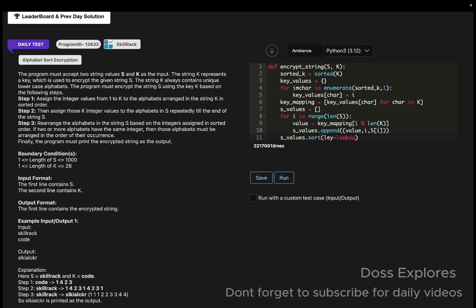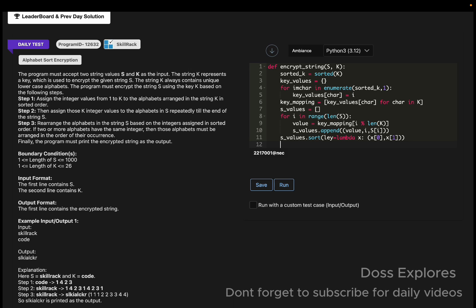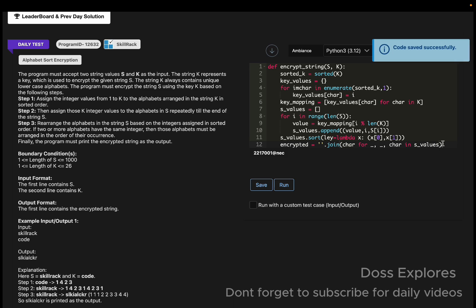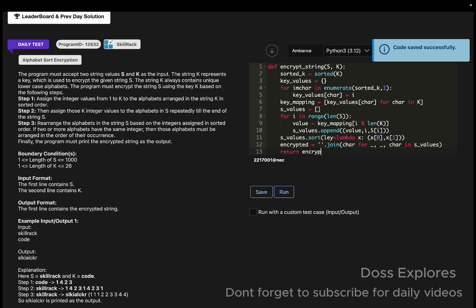Now we must extract the characters in the new order. Another variable encrypted is equal to empty string dot join of character for underscore, underscore, character in s_values. Now we must return the encrypted.